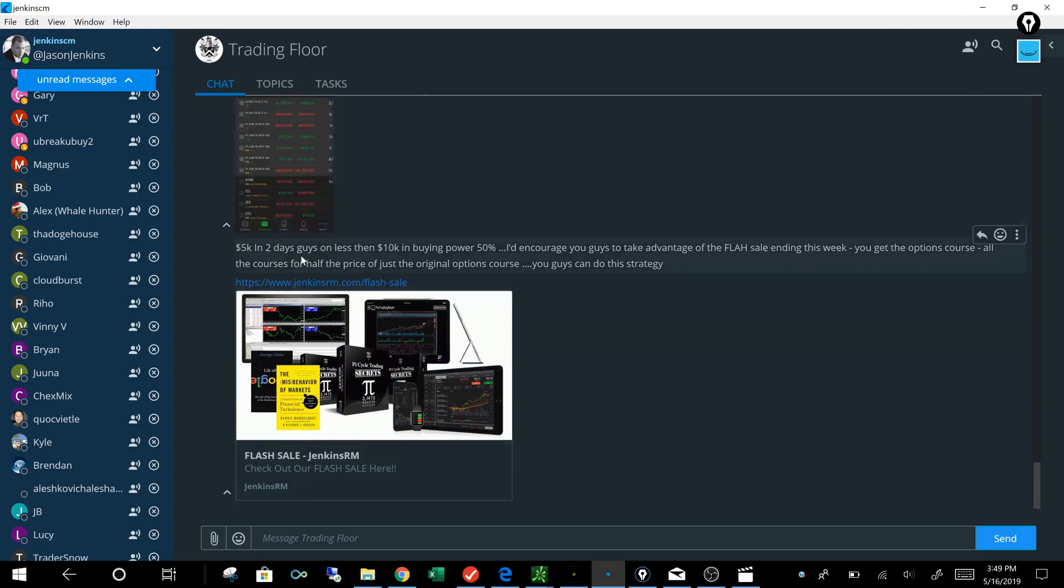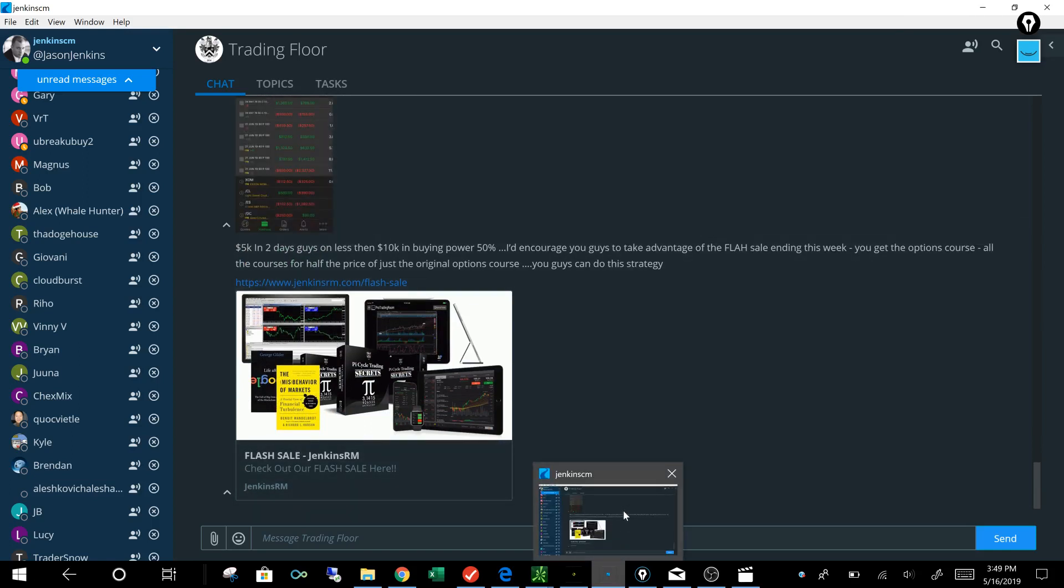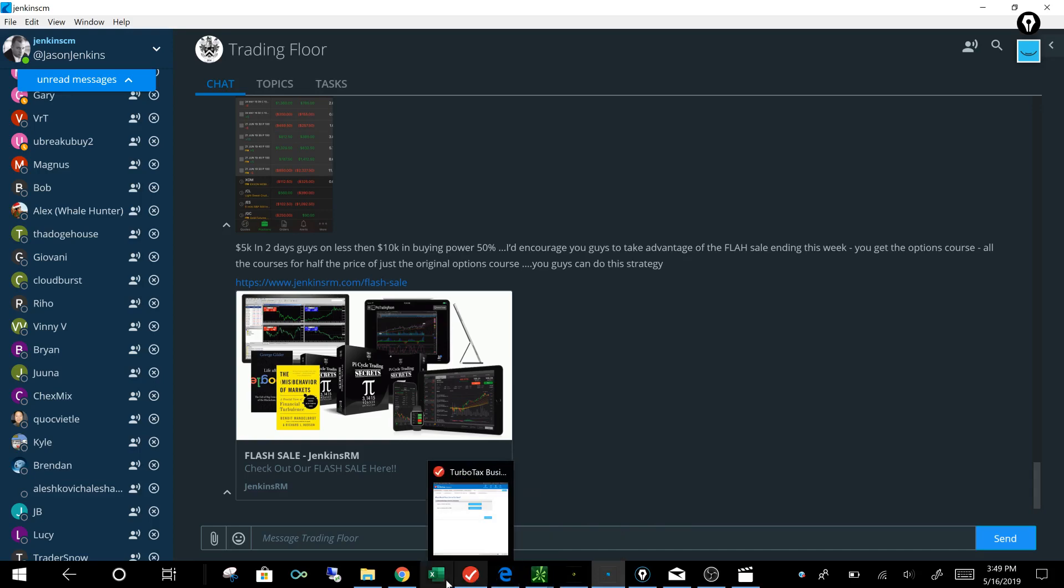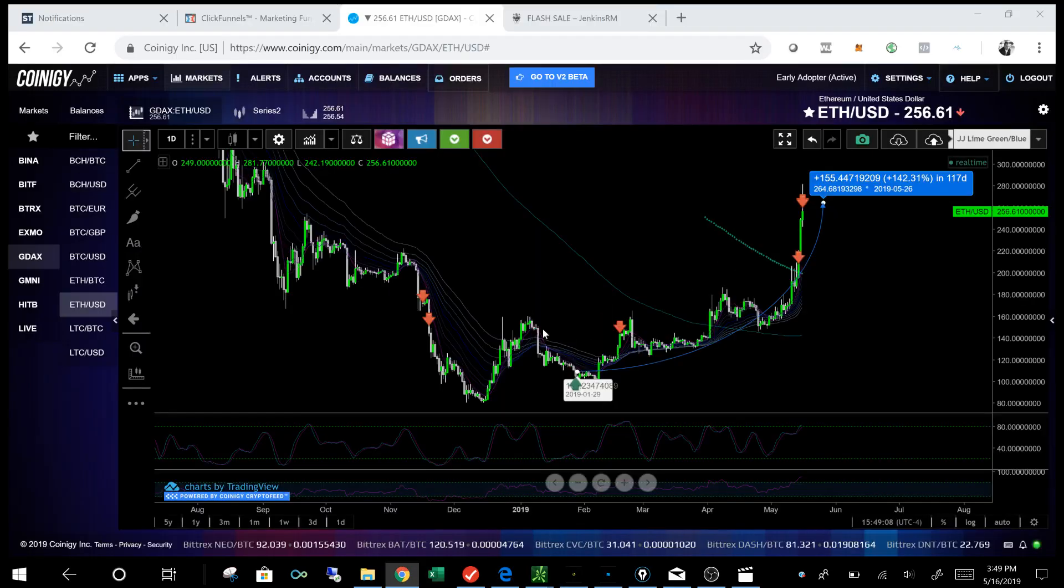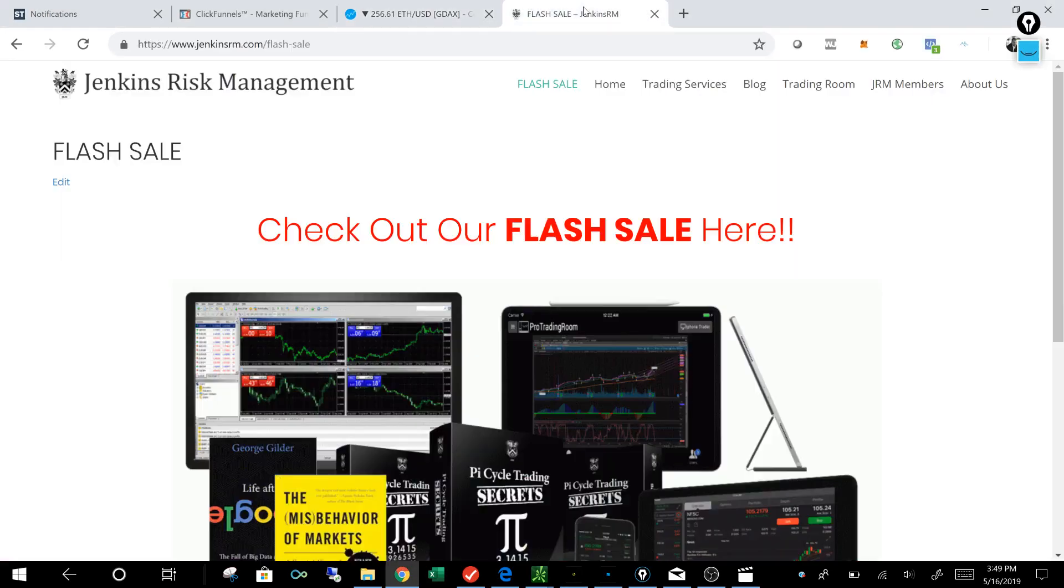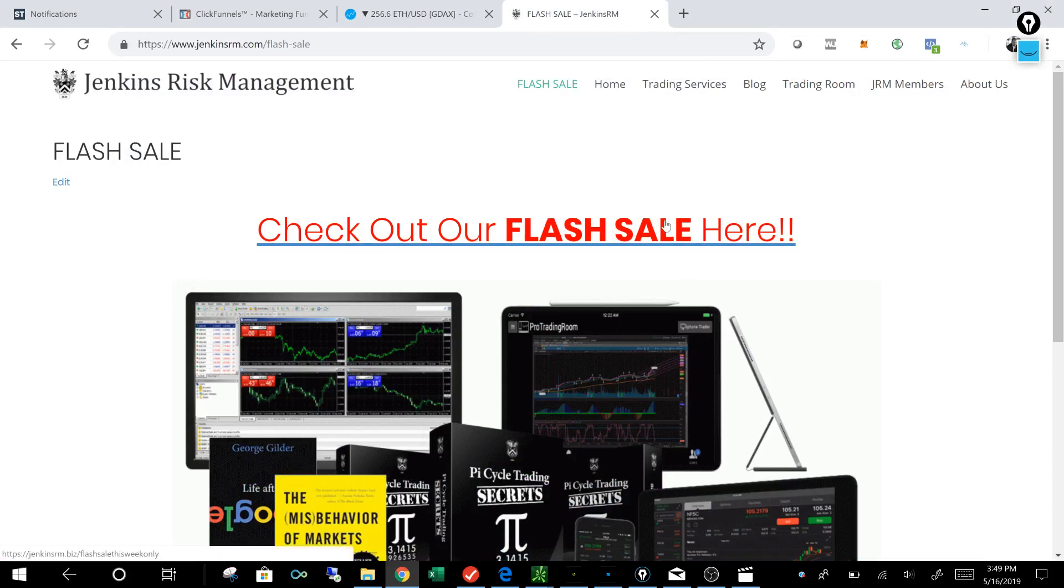So I would just encourage you guys, if you're new to options, awesome. That program's good for you. If you're seasoned with options, I teach you the ratio back spread and how we like to trade them. I think there's a lot of value to add there. You're going to get a lot out of it. So all our courses in one, you just go to JenkinsRM.com.